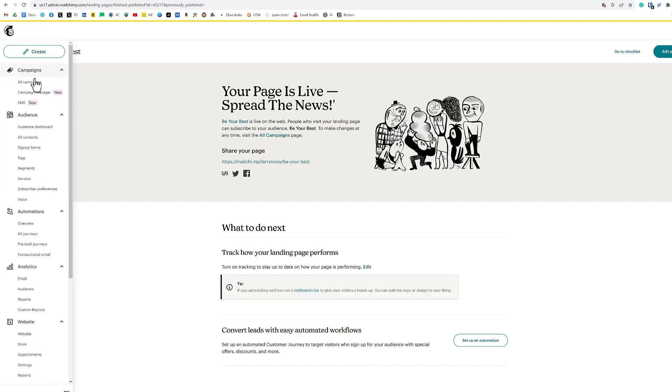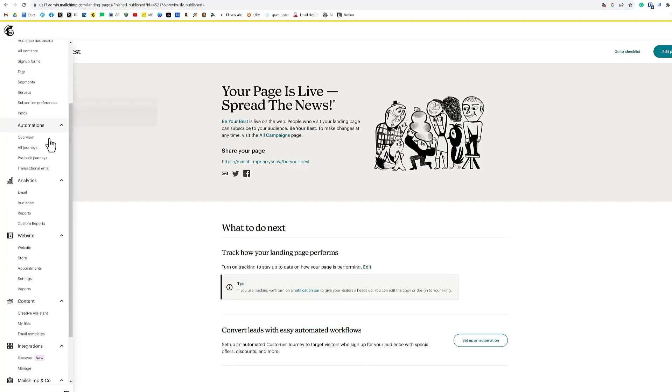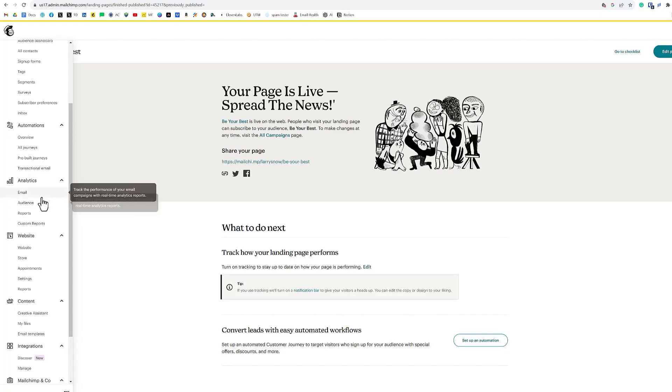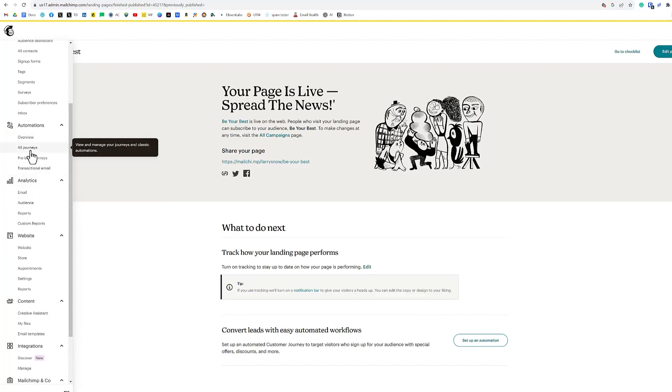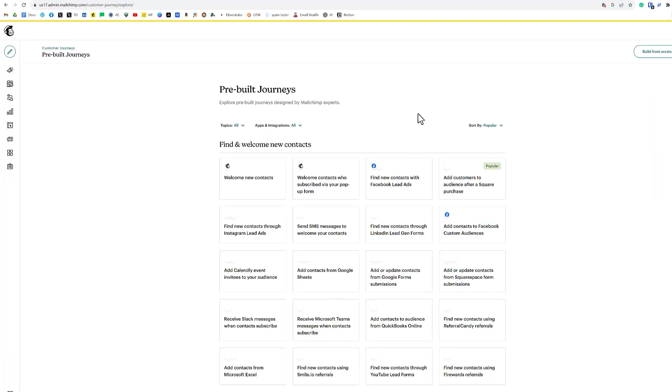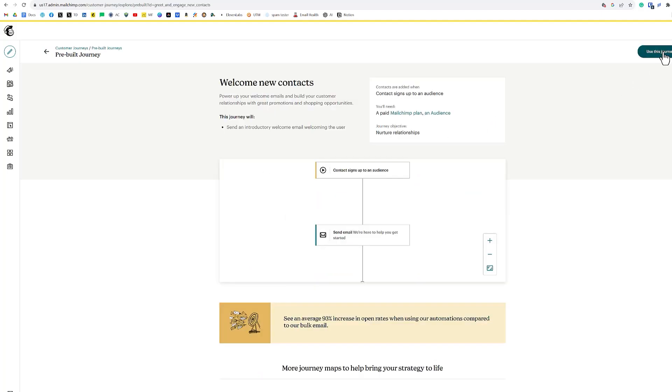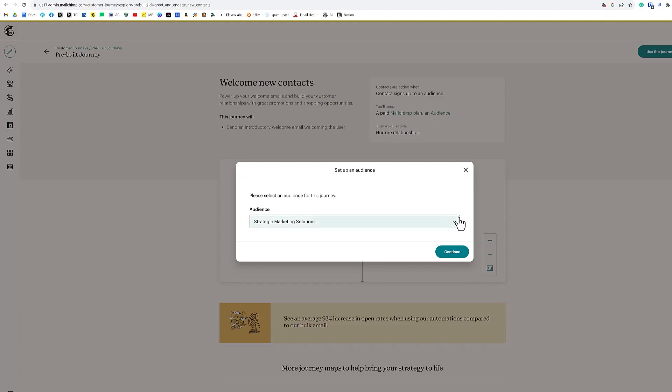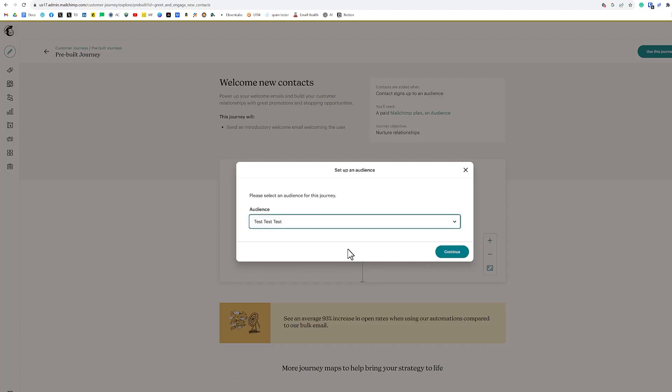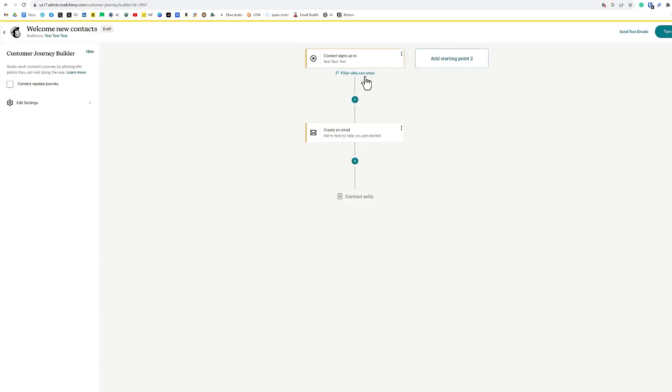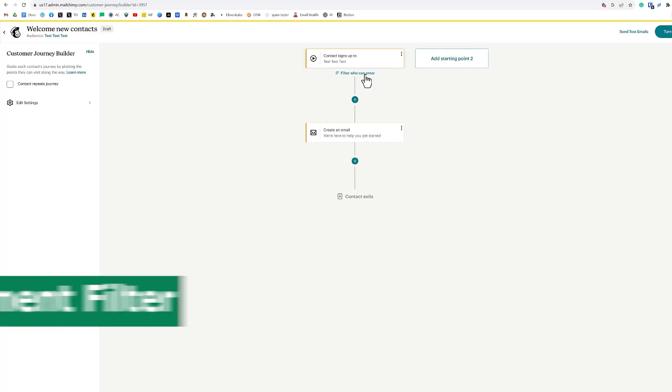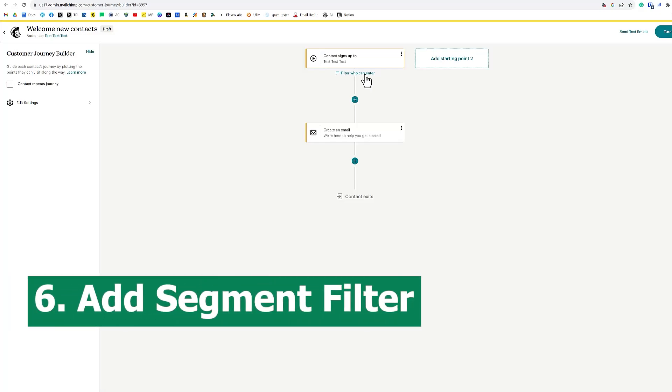So from our left-hand side menu options, we're going to go all the way down here to automations and click on all journeys. Or let's actually start with prebuilt journeys. Let's take a look at those to save some time in our building process. I didn't see any that were specific to lead magnets. So I'm just going to use the welcome new contacts, and then we'll go from there. So we'll click use this journey. And we have to select our audience. That's our test audience and click continue.